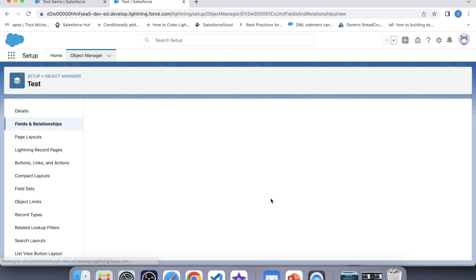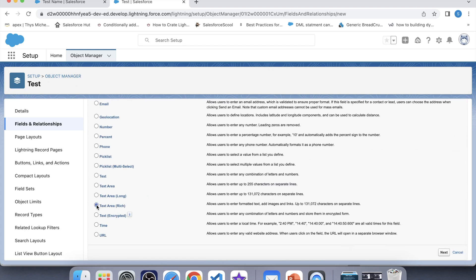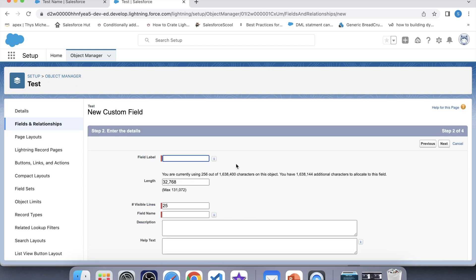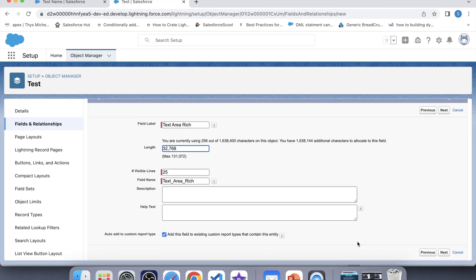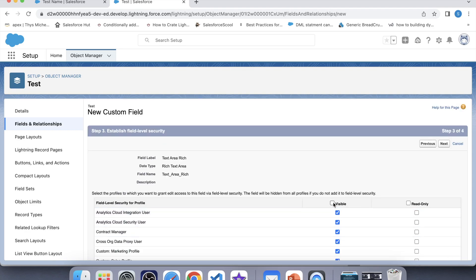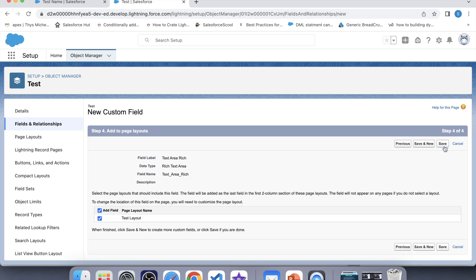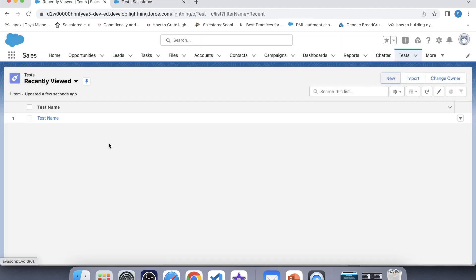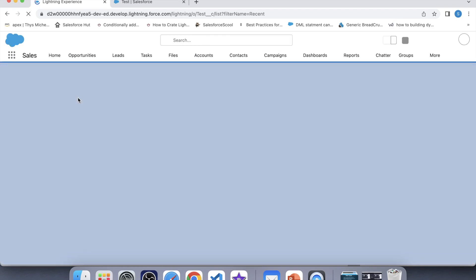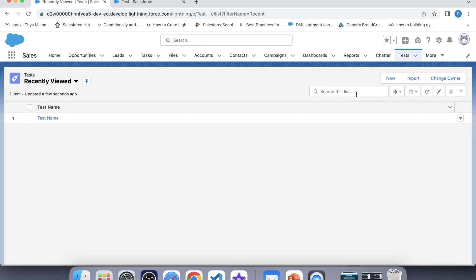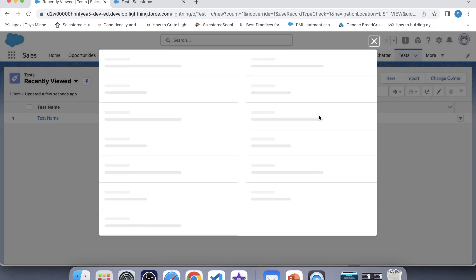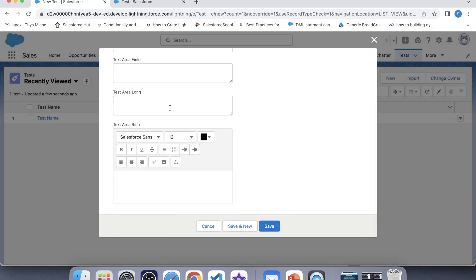Save and New. Let's create one more field — Text Area Rich. Enter the label 'Text Area Rich'. This is the default length. Click Next, make it visible, click Next, and save. Let's go to our object again and click on New. Here you can see both fields.